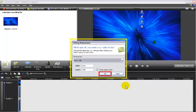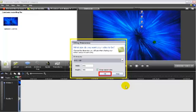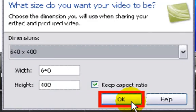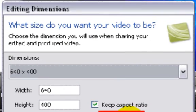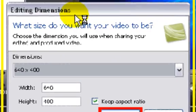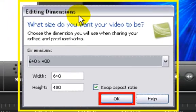Why? It is because Camtasia thinks you will edit the video material right now. In this tutorial, I am not going to teach you how to edit, so do not worry too much at this point. You just click OK on the editing dimensions window to accept the original settings.